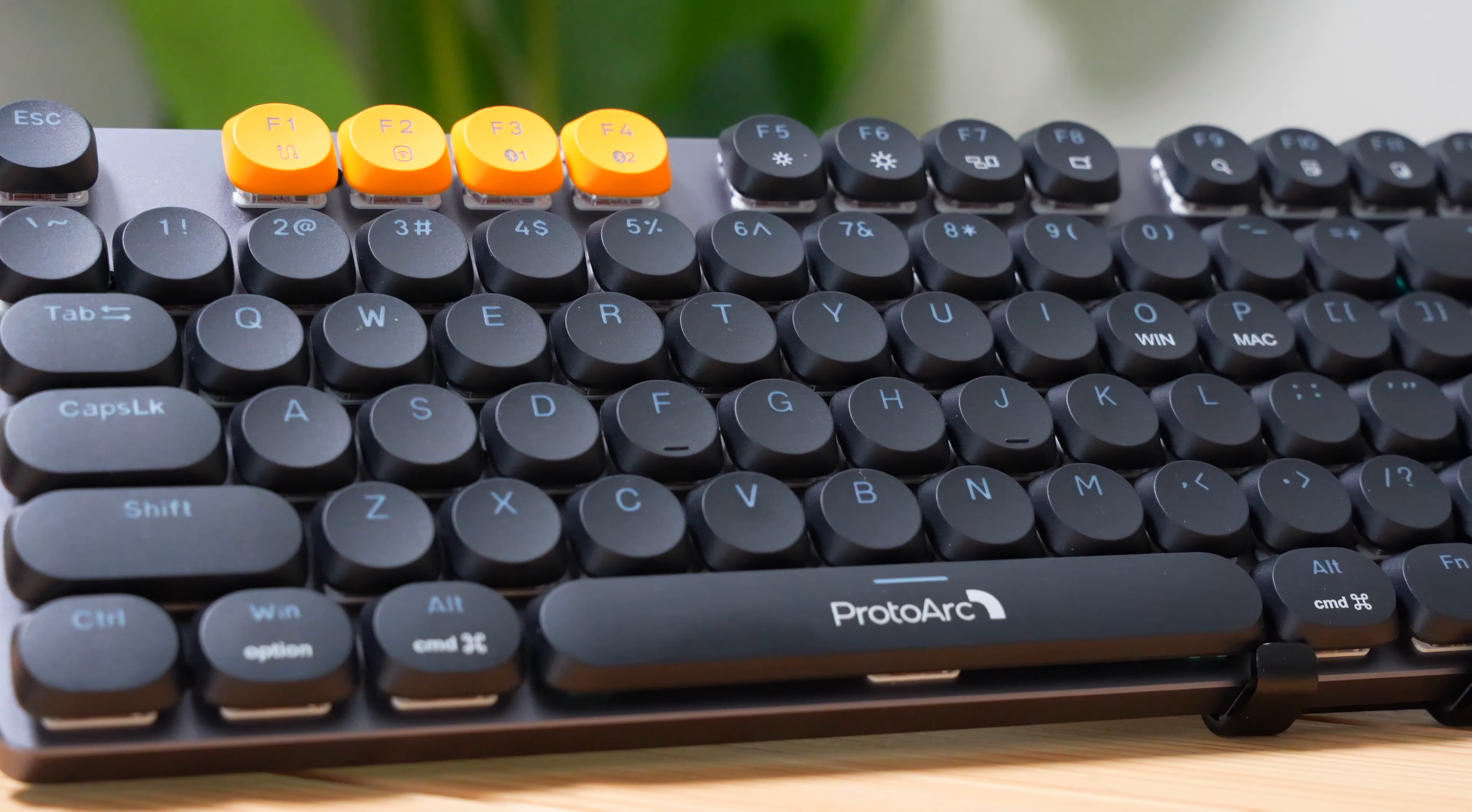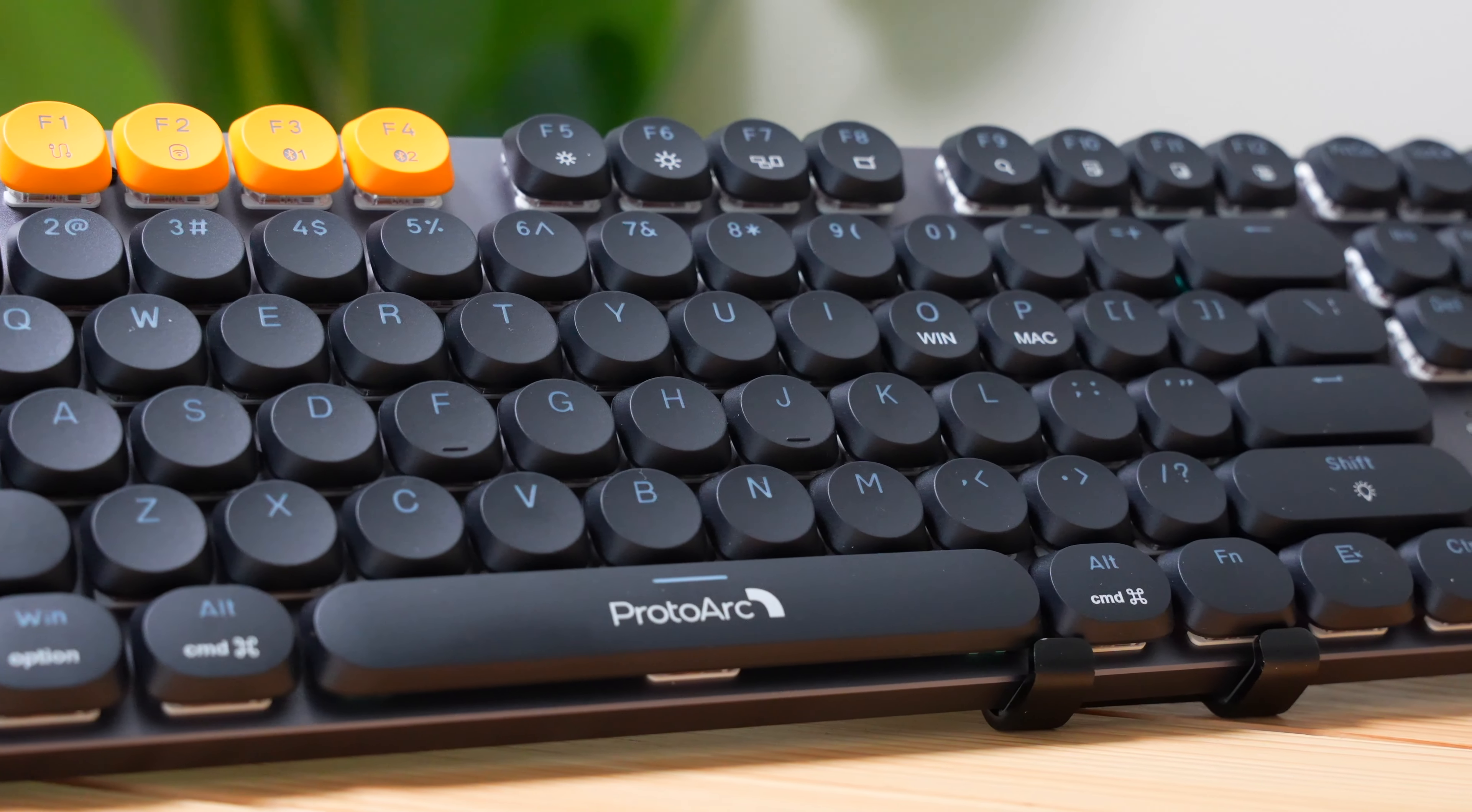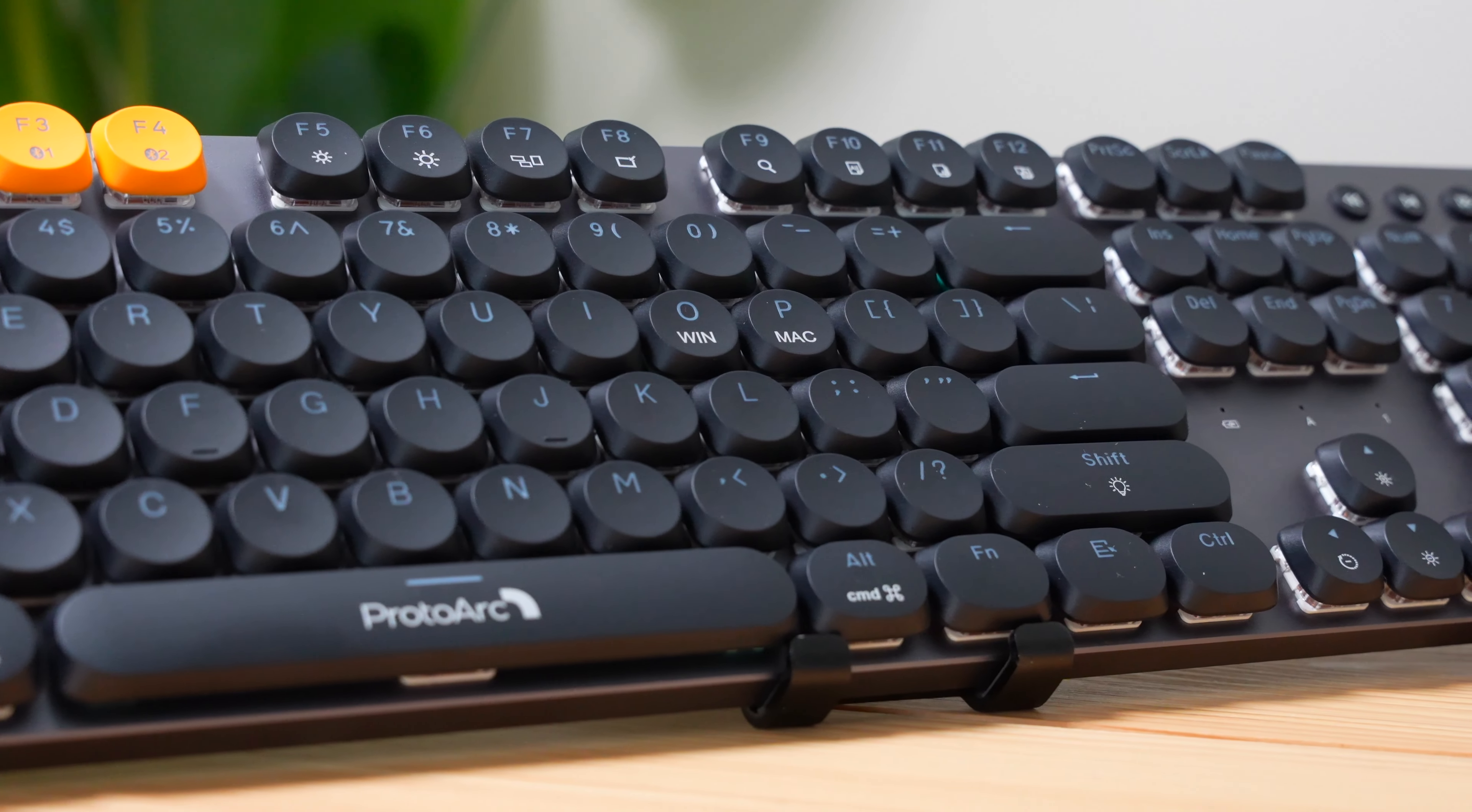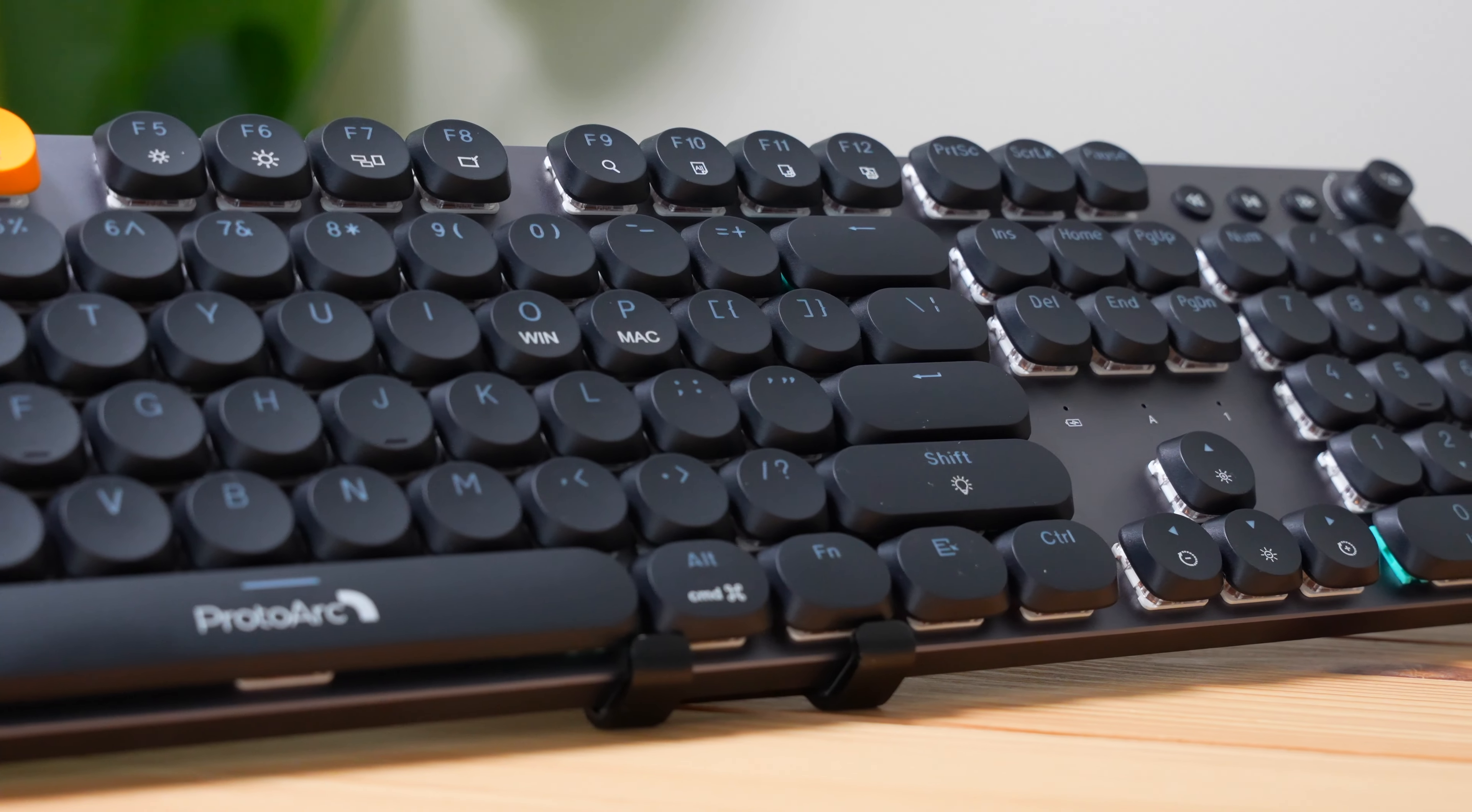Something to note with the compatibility of this keyboard is that it's compatible with both Windows and Mac. And you can simply switch between the typing modes by holding function, then pressing O or P, depending on if you want Windows mode or Mac mode.